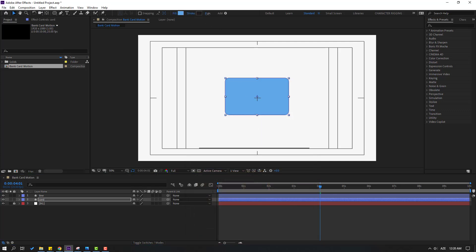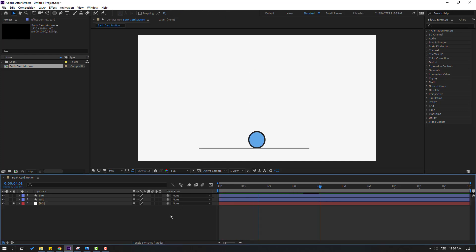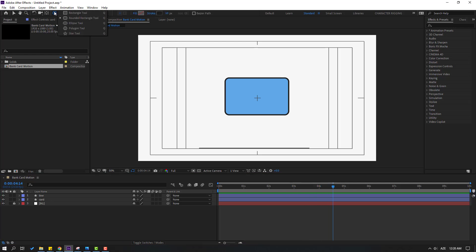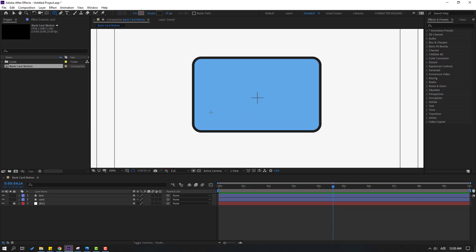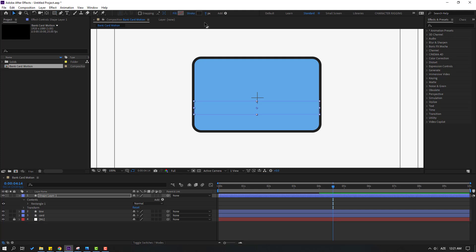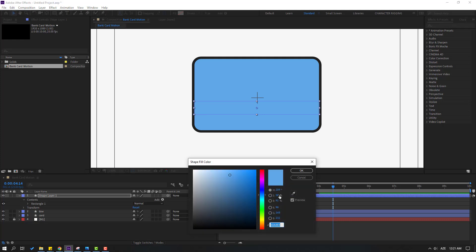Select the shape layer and go to Stroke — change stroke color to black and change the stroke width. Go to Shape Layers, hold this icon, and select the Rectangle tool. Make one element, click the selection tool, and change stroke width to zero. Open fill color and change the color to blue.